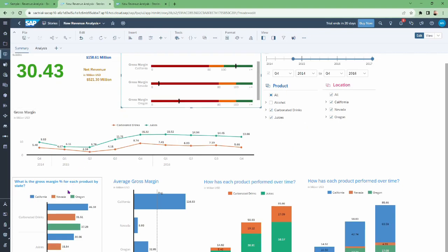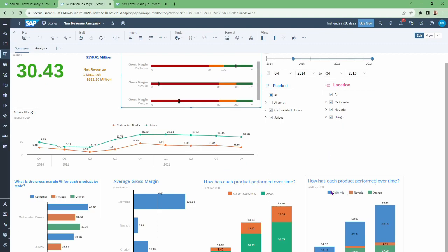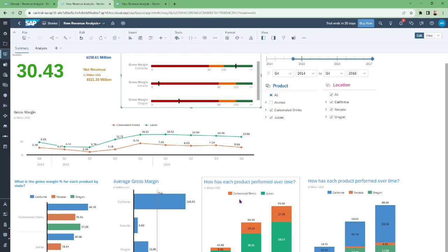After this we have four different chart types. The first is what is the gross margin percentage for each product by state, the second is average gross margin, the third is how has each product performed over time, and the fourth is also product performance over time — but these two charts differ in their legends: one has a legend based on state and the other has a legend based on product.